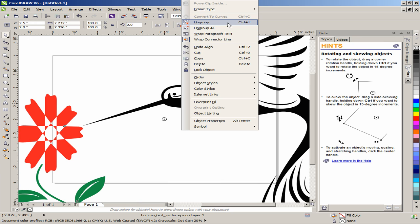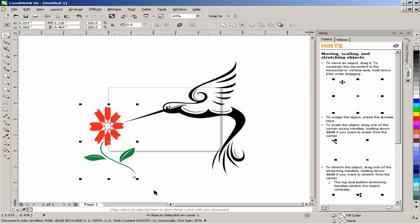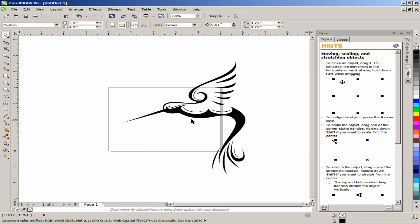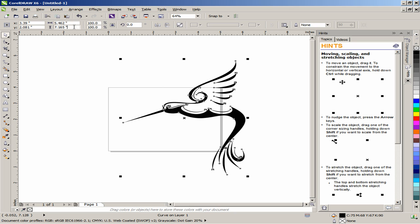Ungroup the image, then simply delete the flower. Ensure that Lock Ratio is selected on Interactive Property Bar and resize the Hummingbird image to 3.5 inches in height.